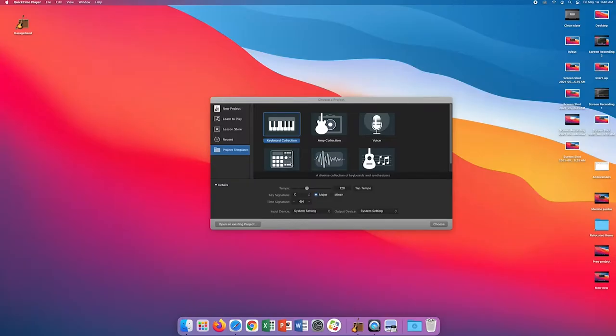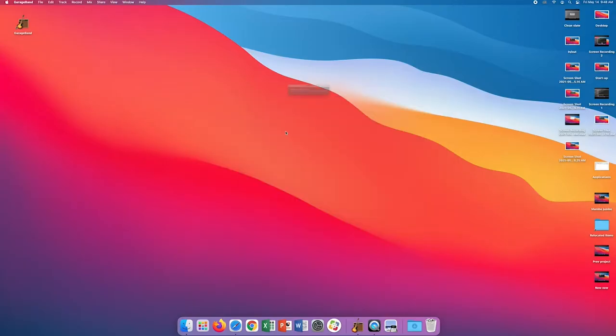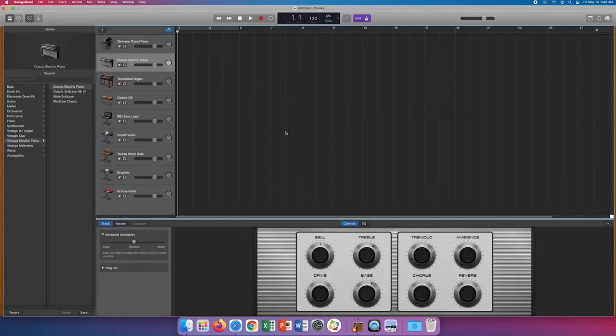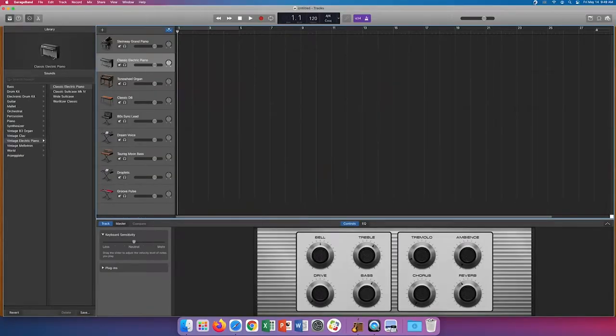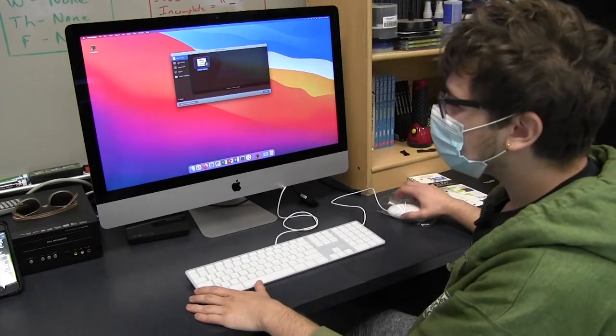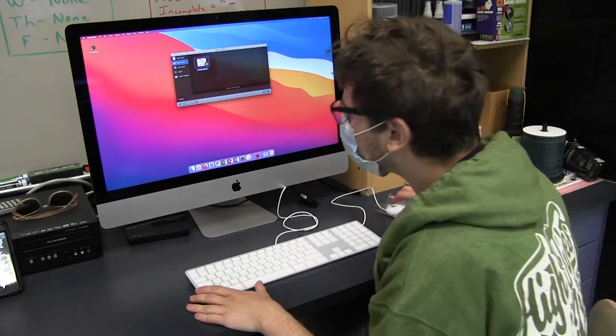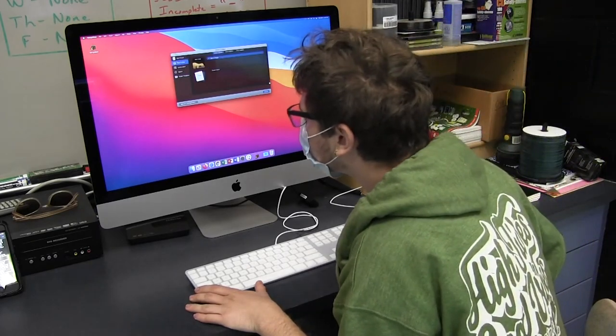Project Templates will give you premade songs in a variety of genres that you can edit if you need inspiration or just don't want to start from scratch. But for simplicity's sake, we're just going to click new project.